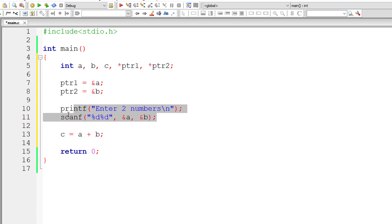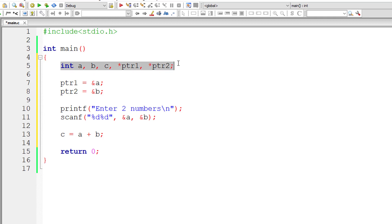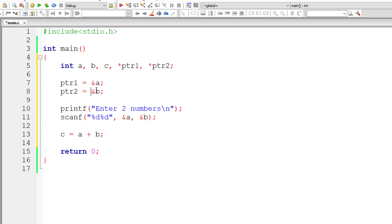We are assigning values to a and b here in this line of code. But before that, we are assigning address of a and b to ptr1 and ptr2, because when we declare any variable, our program allocates memory location to all the variables. So that address we are storing inside pointer variables.